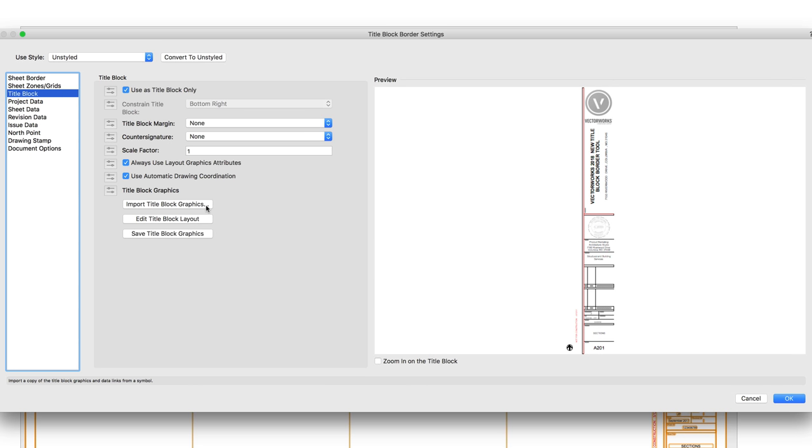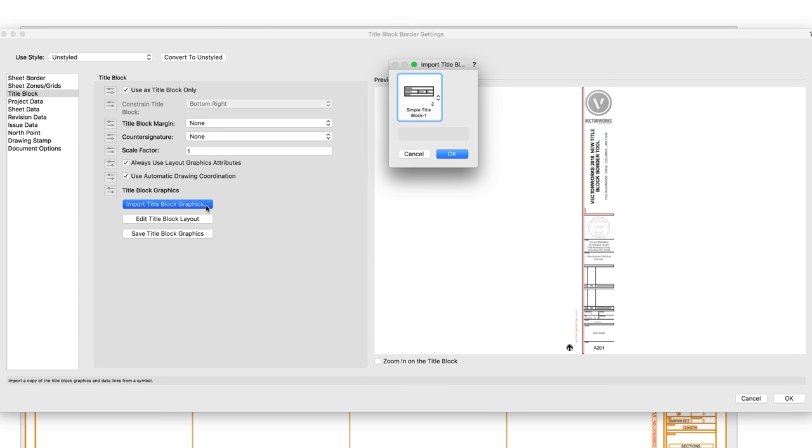If you want to switch the TitleBlock graphics, you can choose to import the TitleBlock graphics and choose a new style.